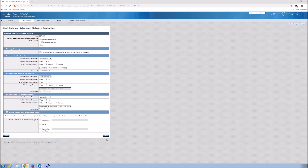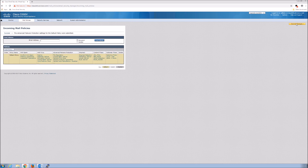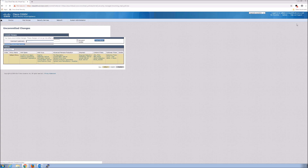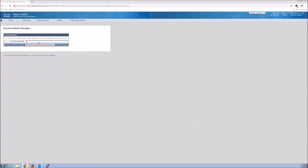Mailbox Auto Remediation — MAR — is a really cool capability. If for any reason malware comes back with a disposition much later, say a day later, and comes back as bad, we can still go back into that mailbox. For example, go into Office 365 and pull that message or attachment out — the message will still be there but we'll remove the attachment. Pretty cool capability.